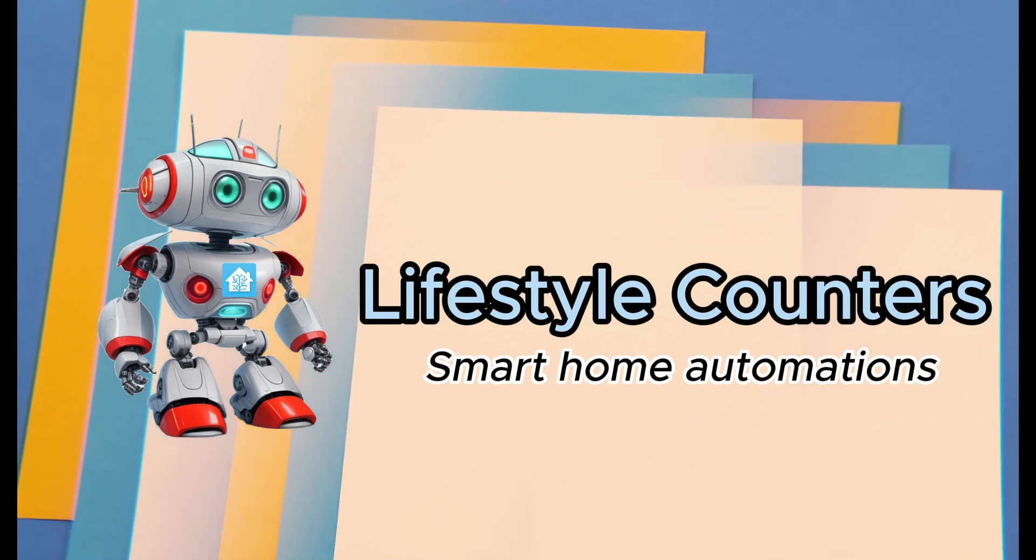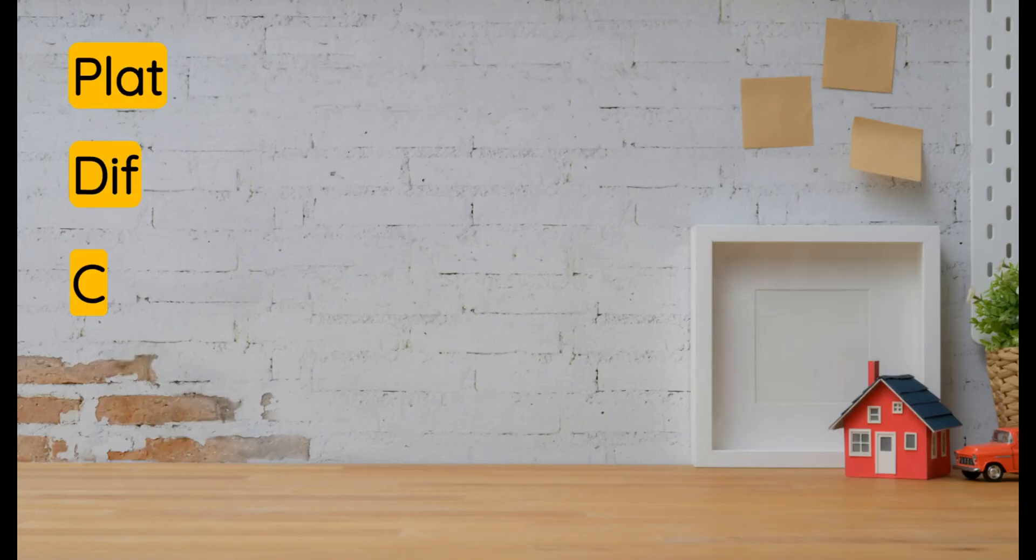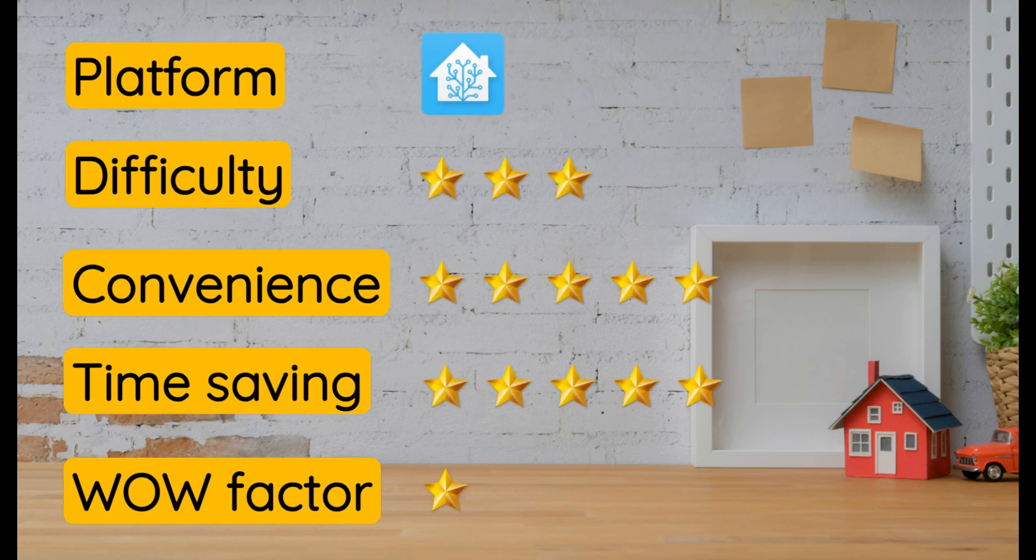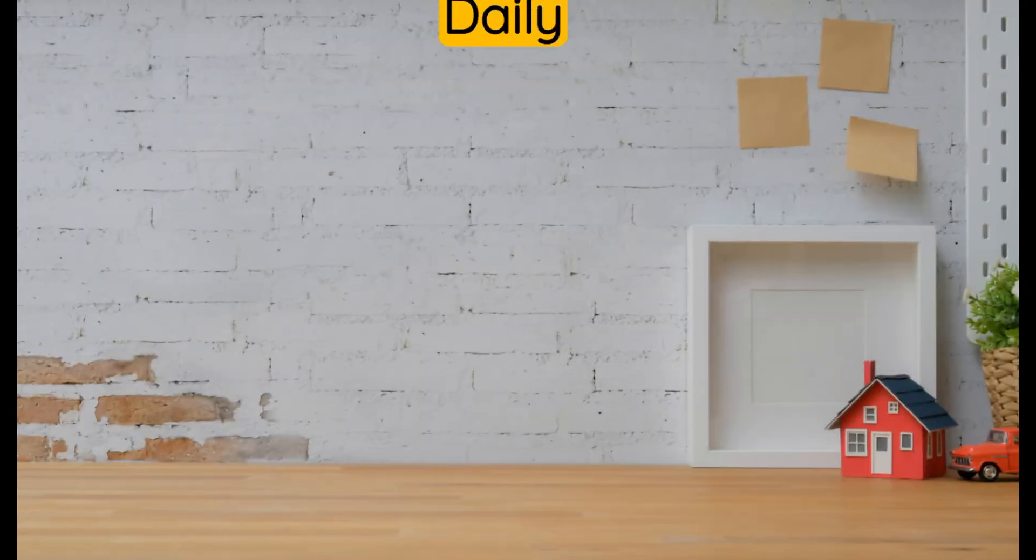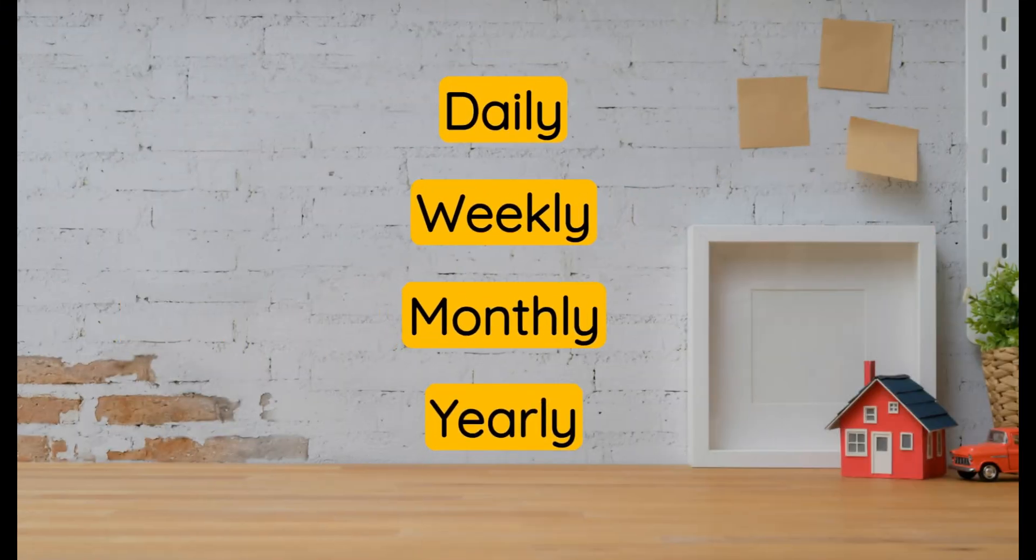Want to keep track of things in your life, but in an automated way? Today, we will look at the automation for Home Assistant counters that logs your daily, weekly, monthly, and yearly coffee intake.